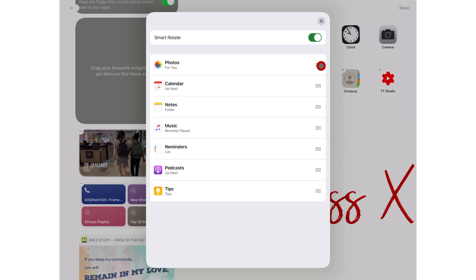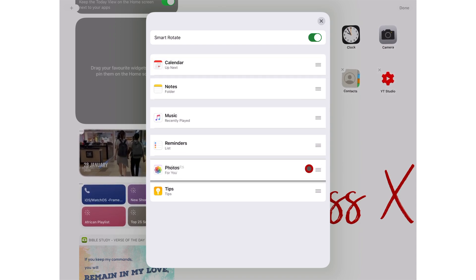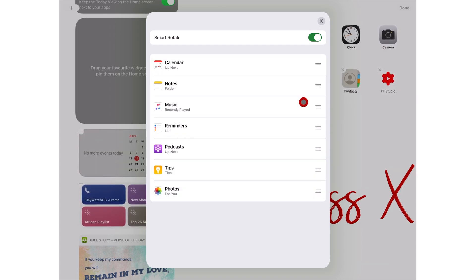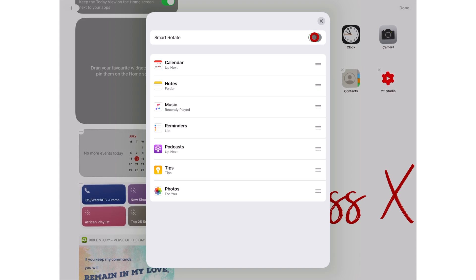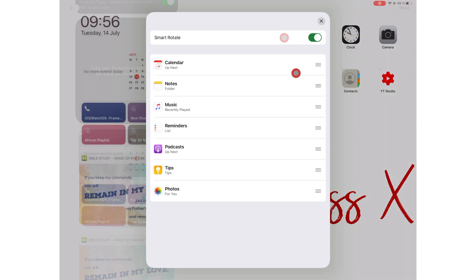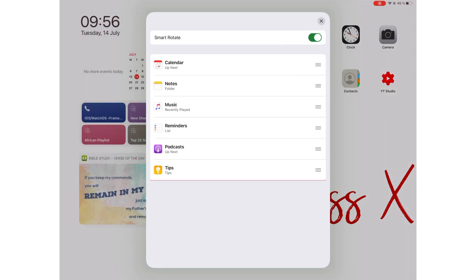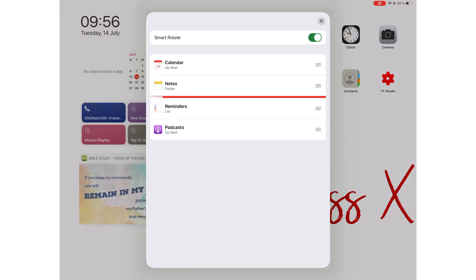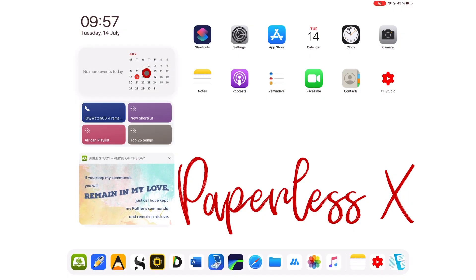SmartStack is the option to have multiple apps grouped under one widget. When you turn on SmartRotate, the top widget automatically changes to display the most relevant widget you need depending on your location, time, and activity. This could be very useful.